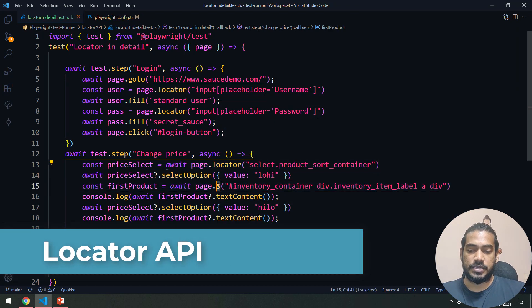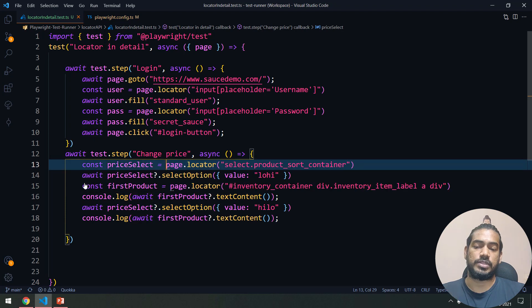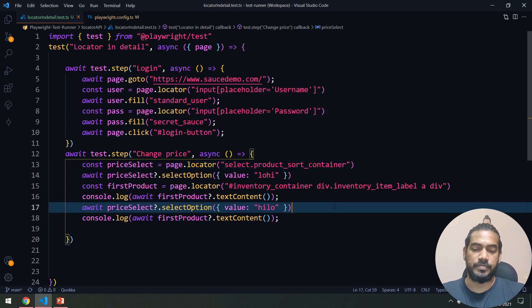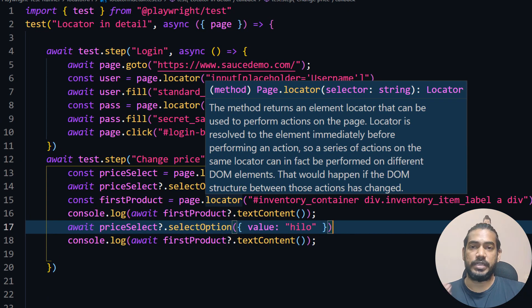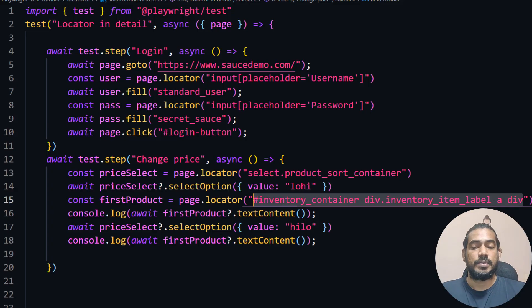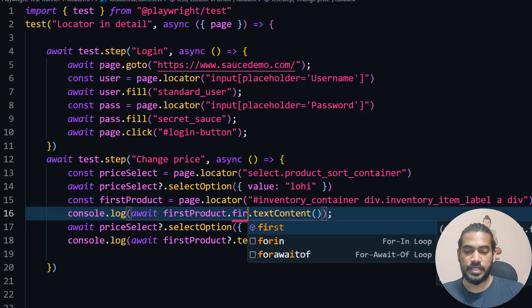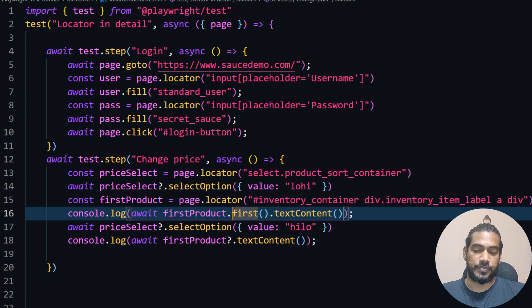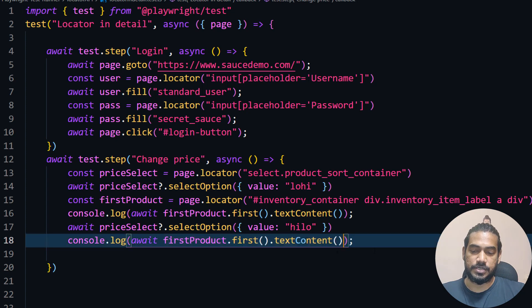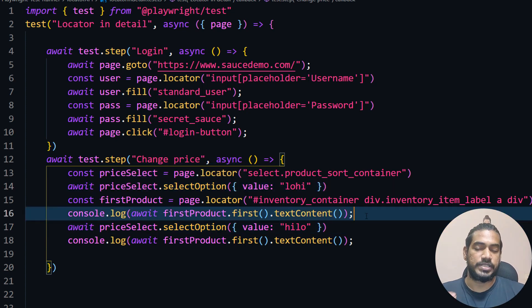Now instead of elementHandle I'm going to change this to the Locator API — let's see what happens. I'll change both to locator, and note that await is not required because the Locator API doesn't work with async/await — it's just a function that returns the locator. One thing to remember: by default the locator is strict, meaning it will fail if there are multiple matches. Since our selector matches around six elements, I'll add .first() to take the first one. I'll copy and replace it for the second product reference too — no null checks needed with locators.